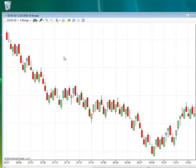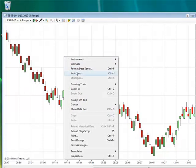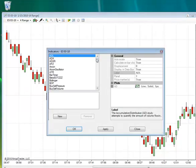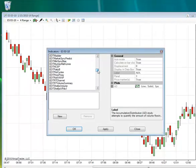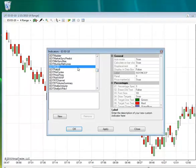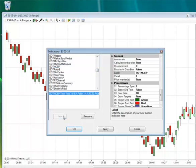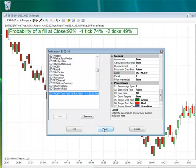Then right-click on the chart. Go to indicators. Scroll down to EOT NSET. Hit new. Then apply and hit OK.